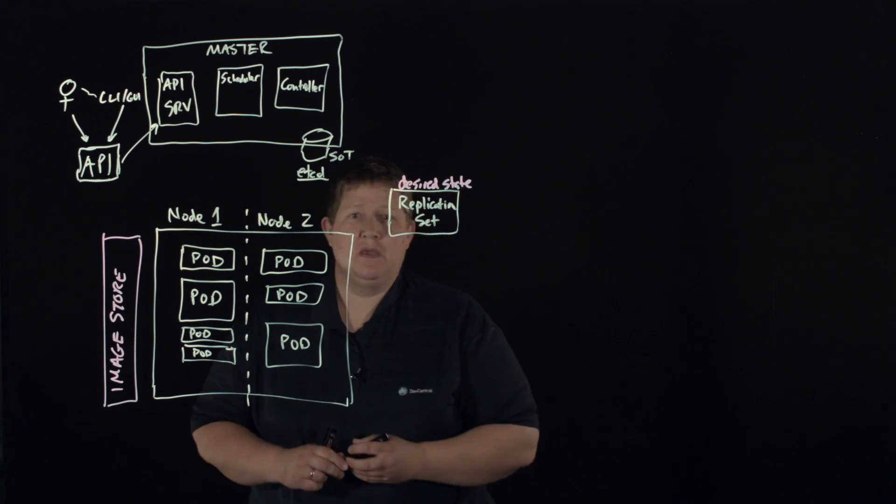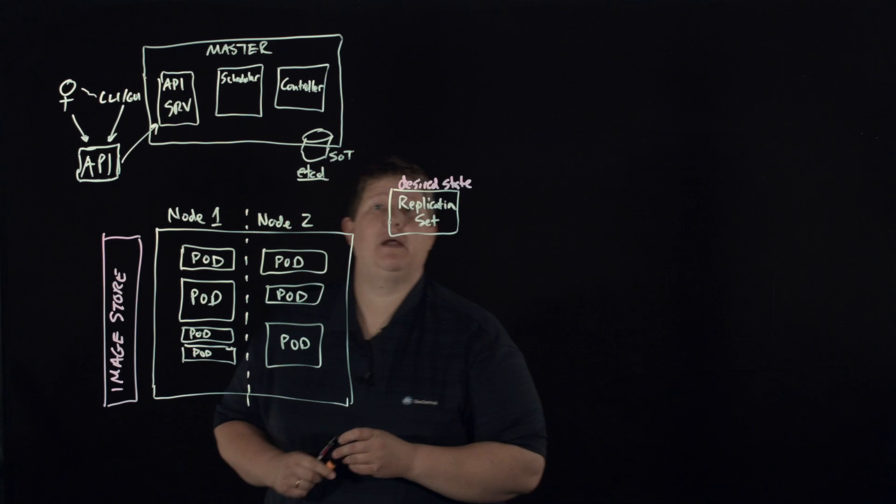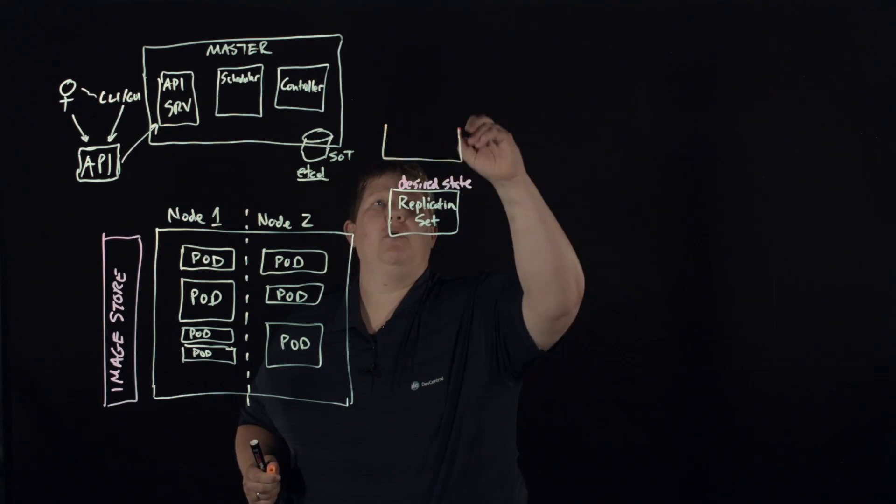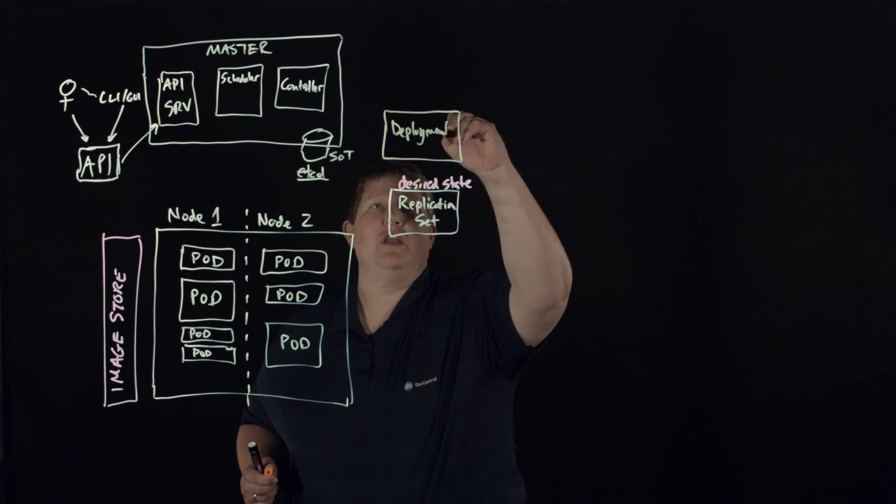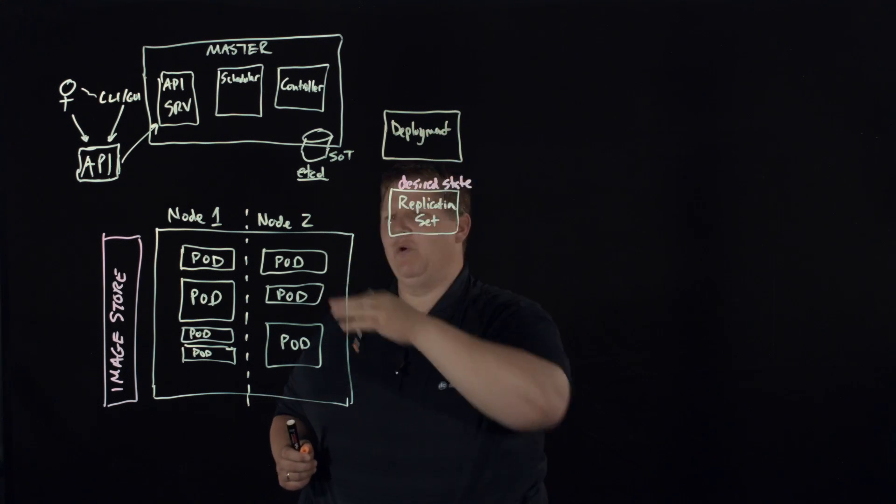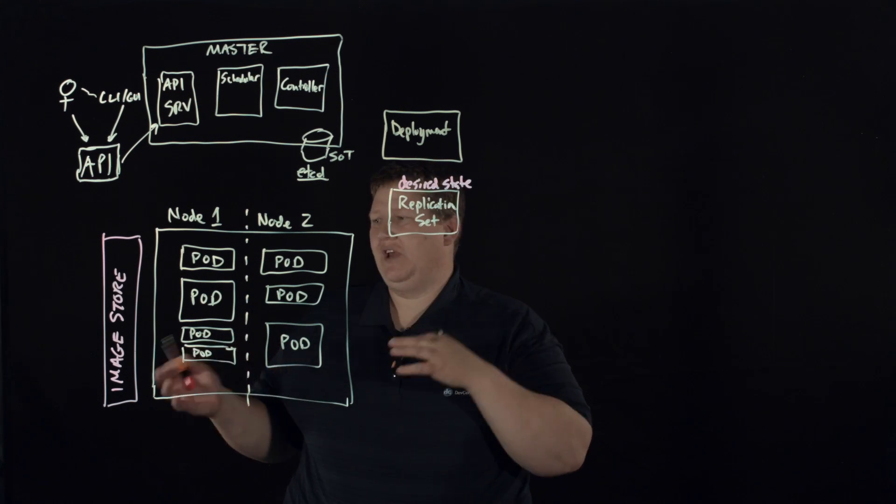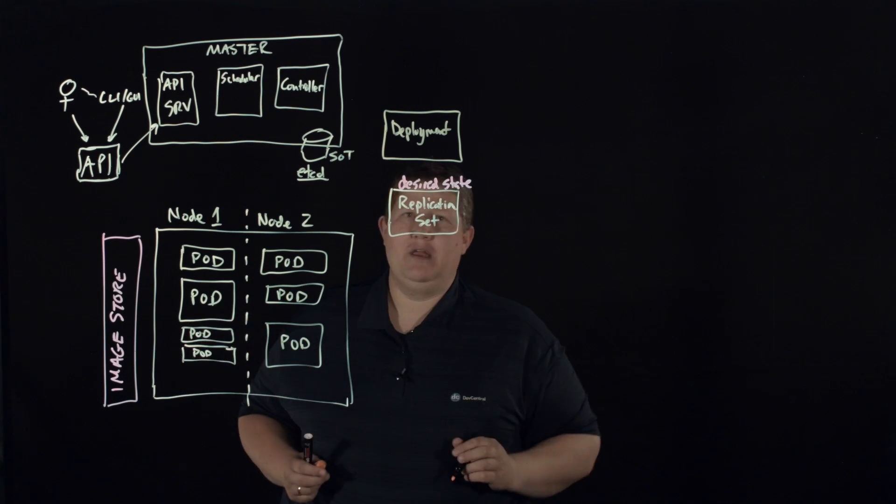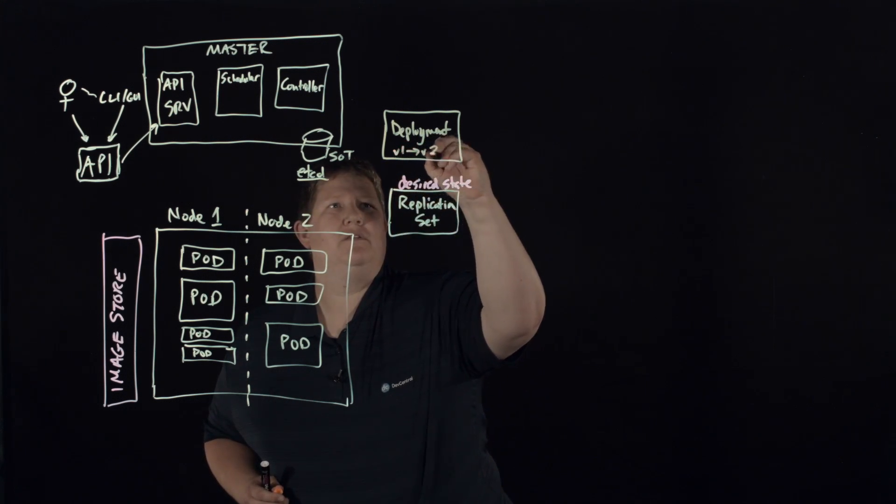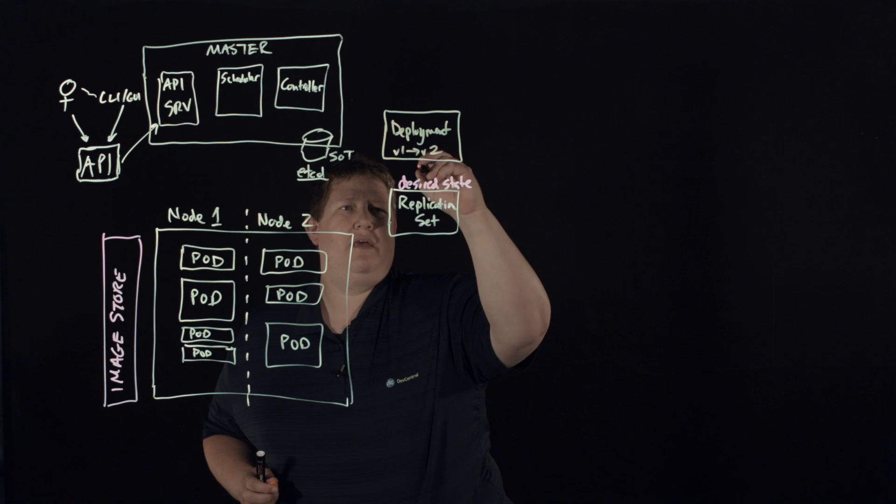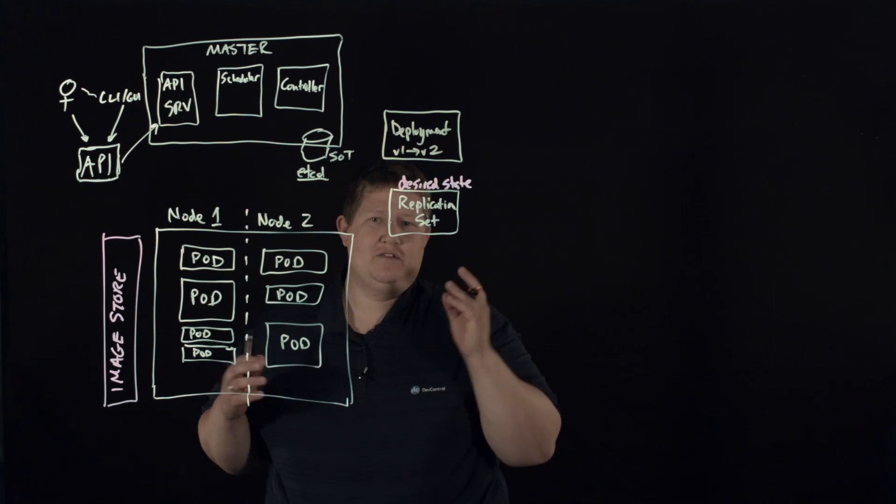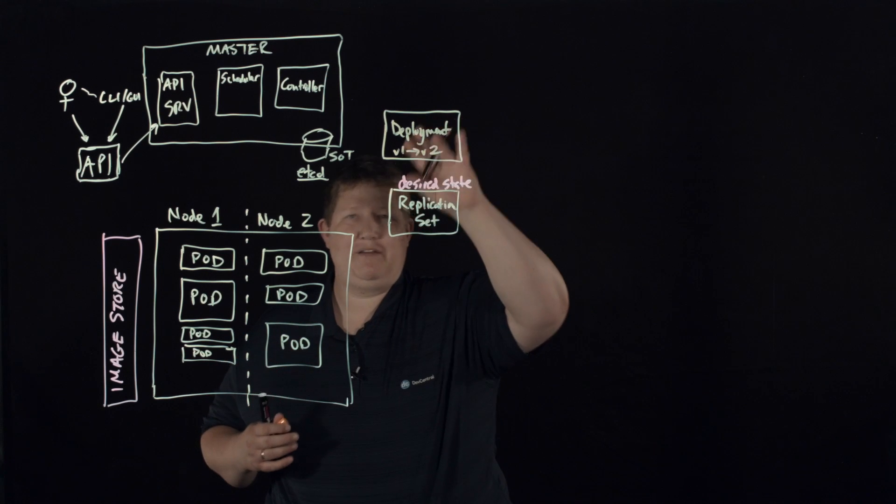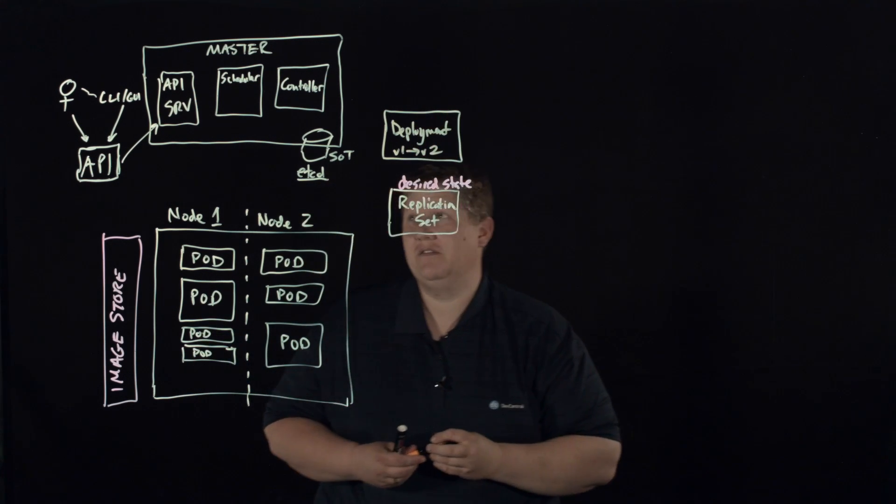And then you can kind of wrap that even a little bigger with a deployment. And deployments can track versioning. So if you want to upgrade your deployment from v1 to v2, maybe you've changed a little bit somewhere in your application, you can do v1 to v2. Then that will kill your existing pods, spin up the new ones, and it will give you that transitional data flowing through that instance.